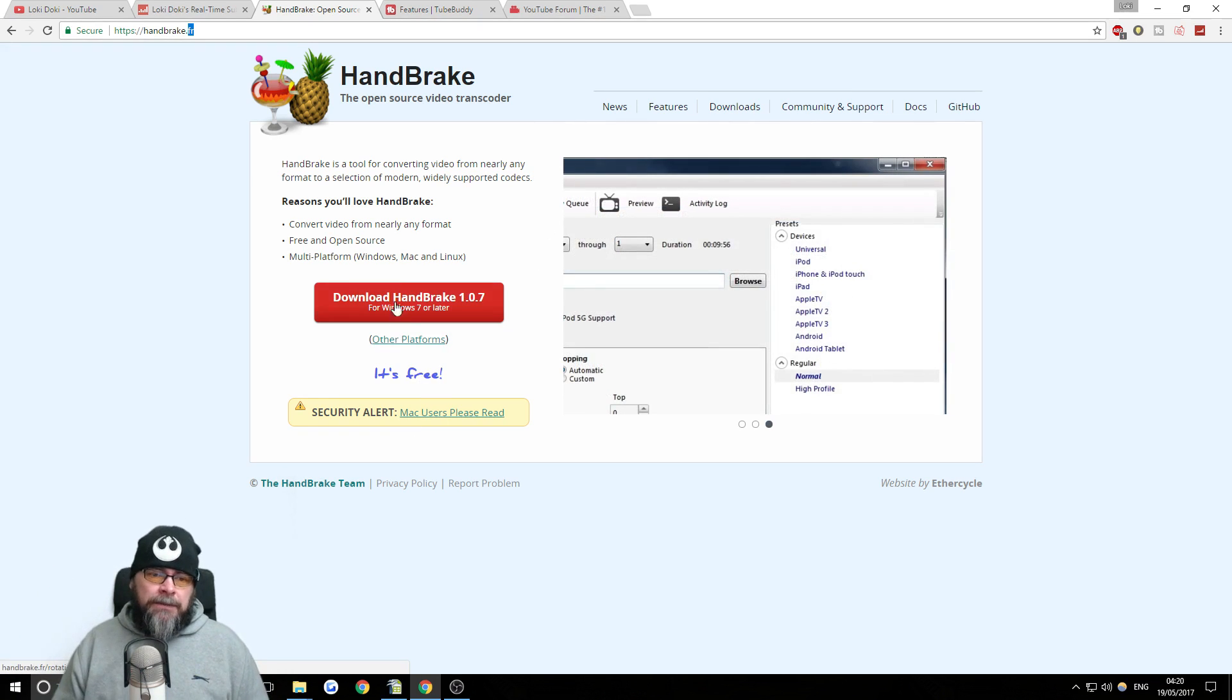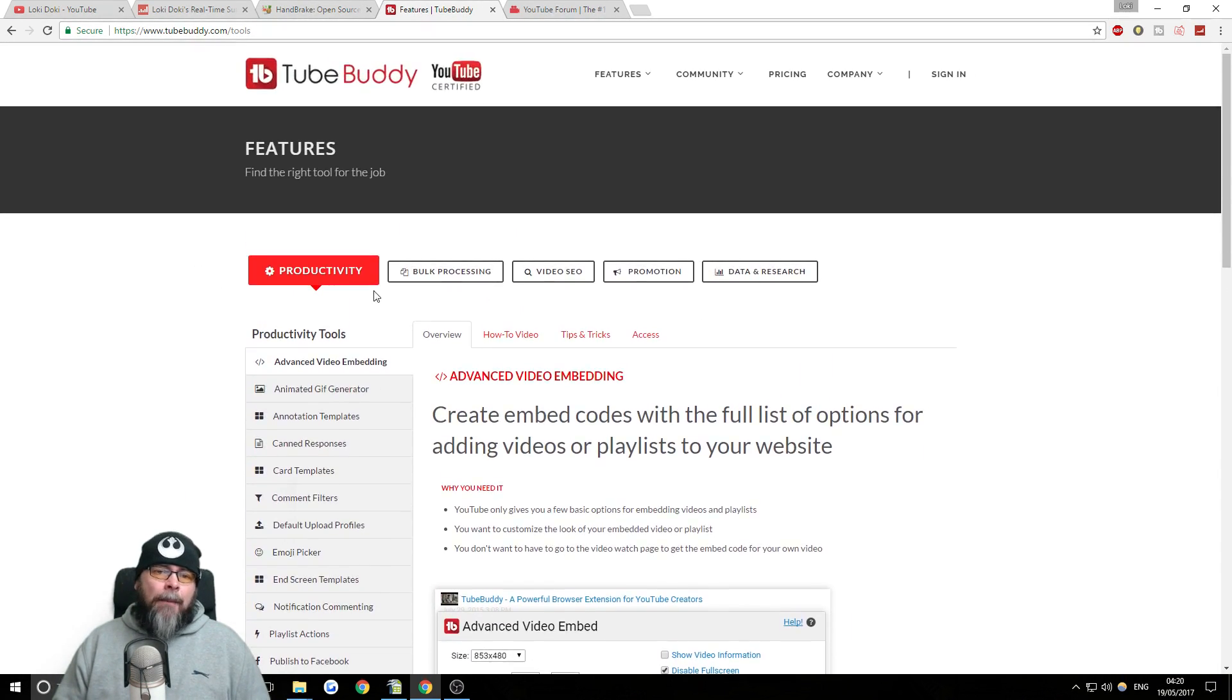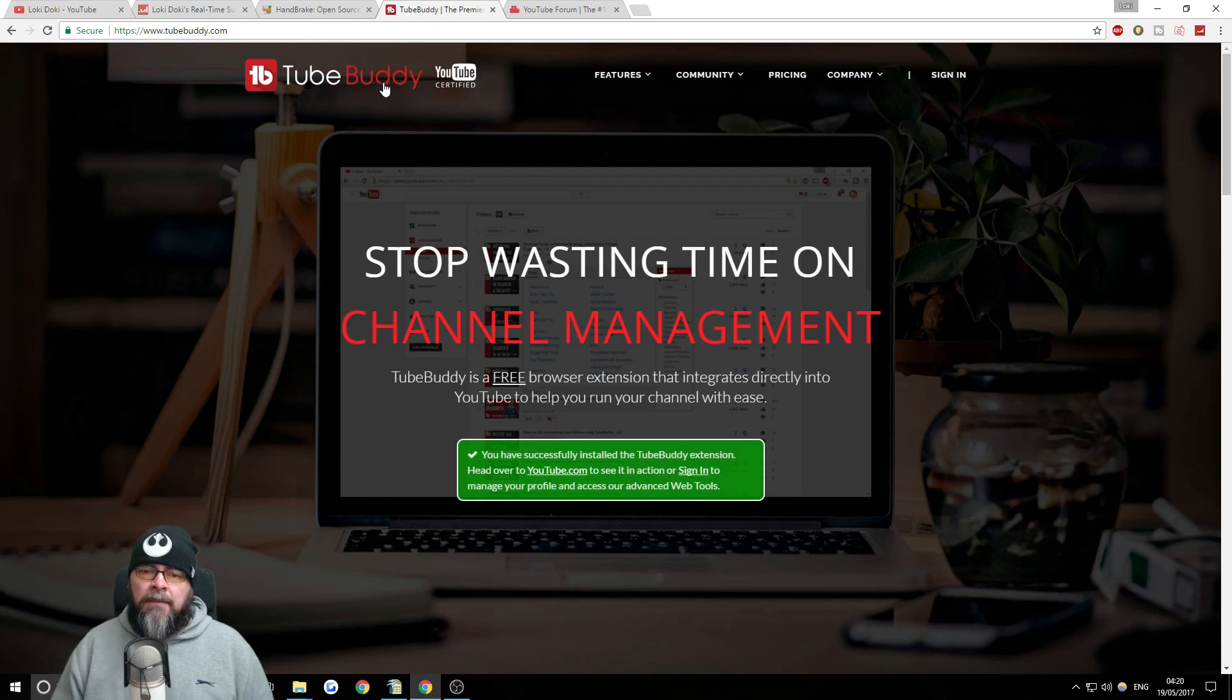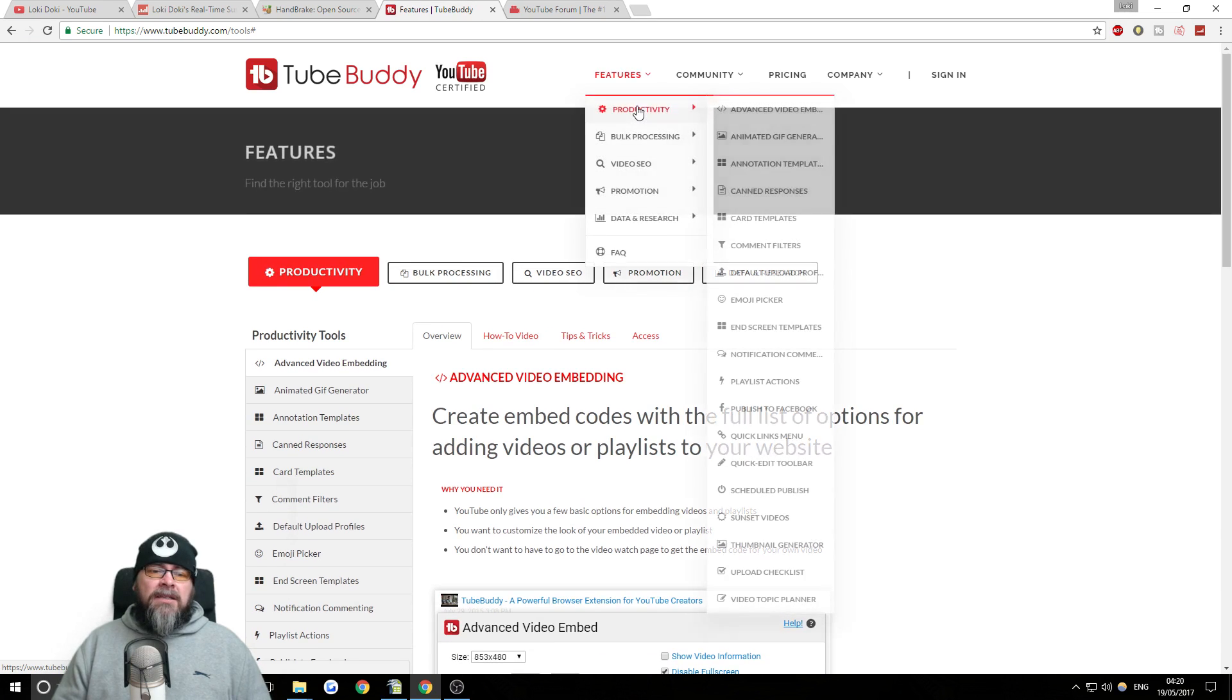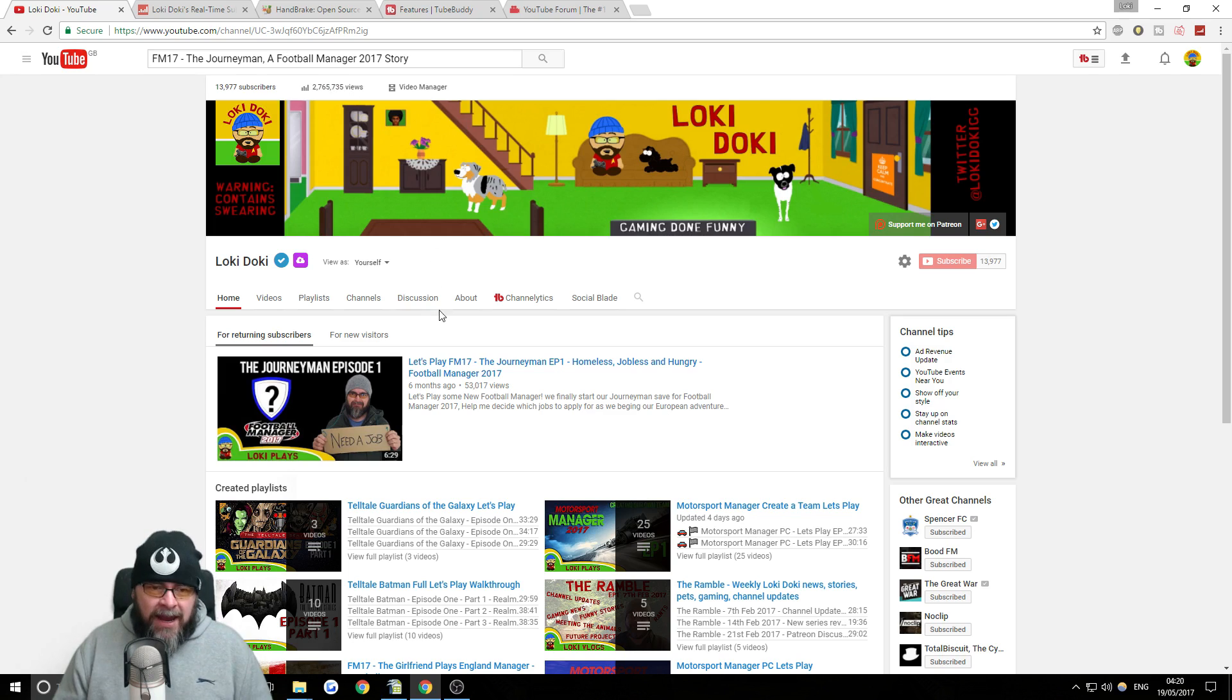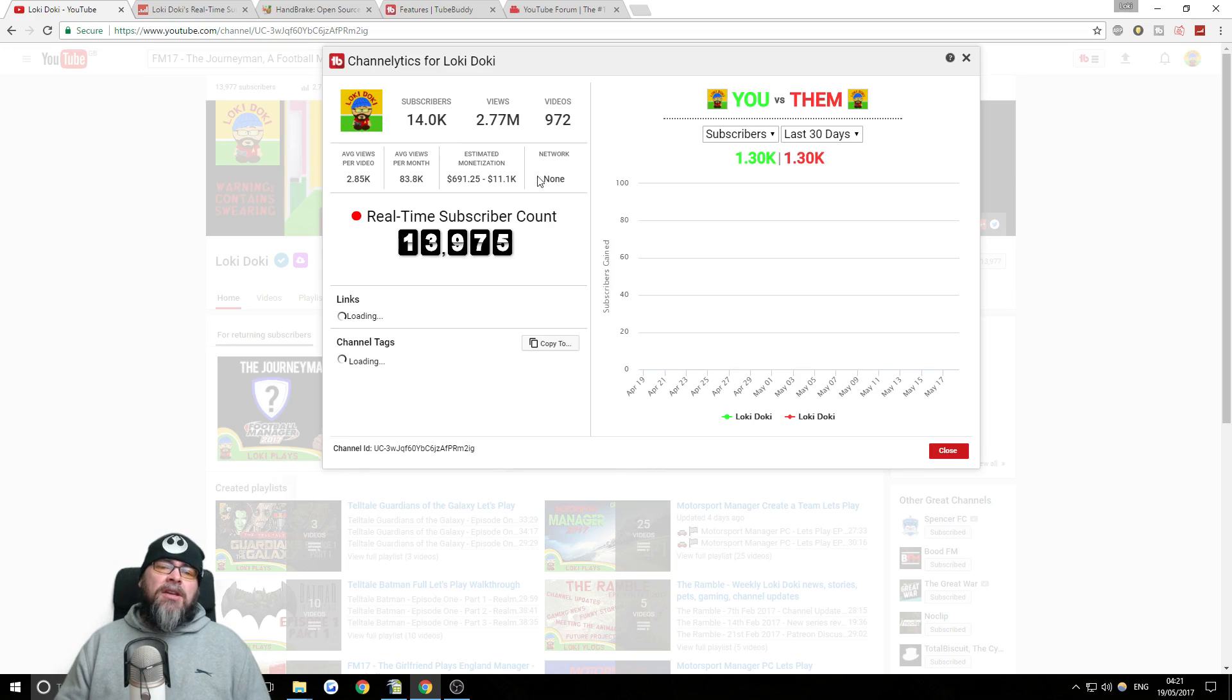The third program I'm going to talk about is a program called TubeBuddy. It's actually an app that goes in your browser extension. It's YouTube certified. It is free, but there is a paid version and you get more options and stuff. It's really, really useful.